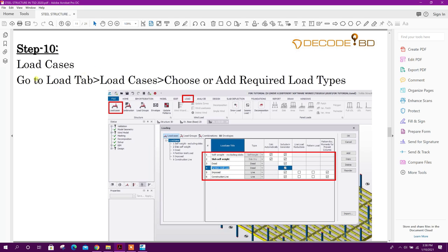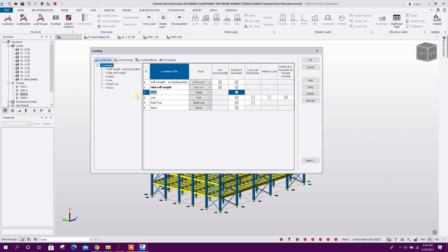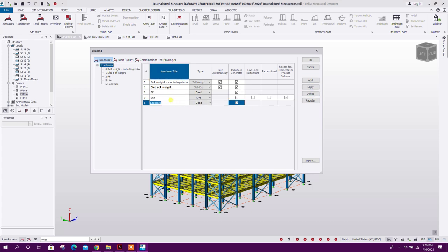Next step: load cases. Go to Load tab, Load Cases — choose or add required load types. Go to Load, Load Cases: Dead Load, Floor Finish (FF), Live Load, Partition All Load, Construction Live Load.